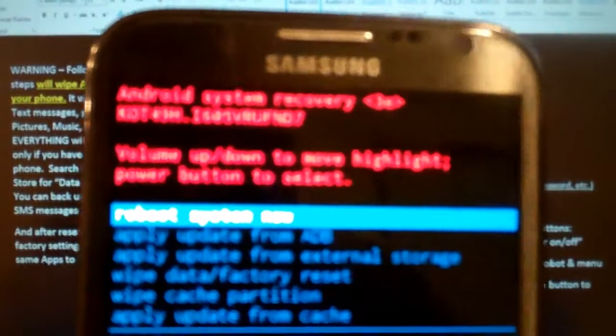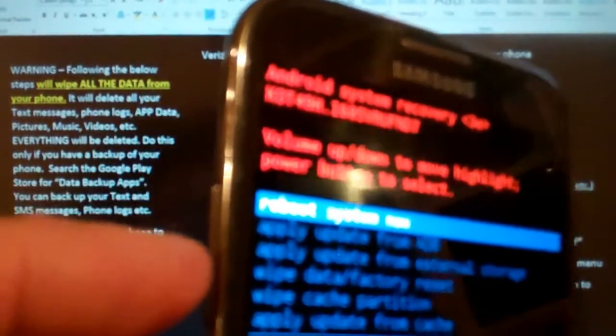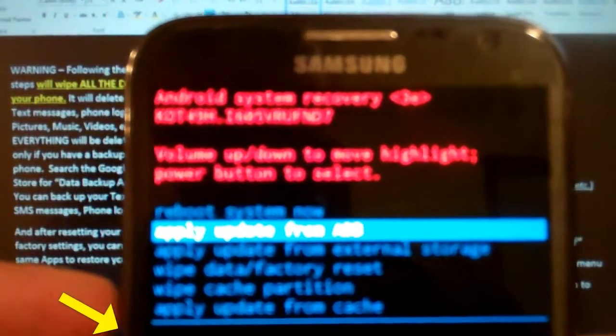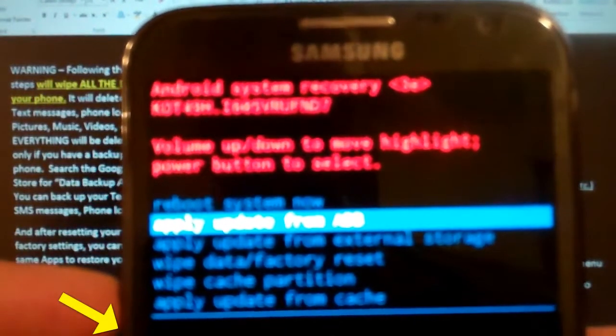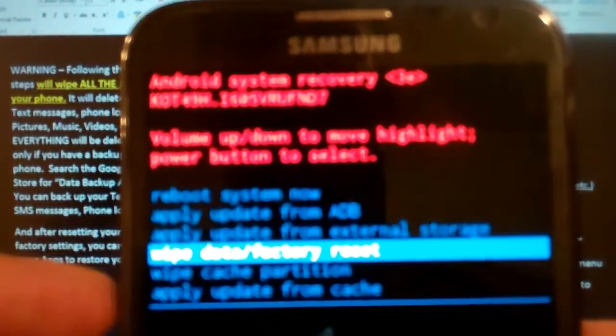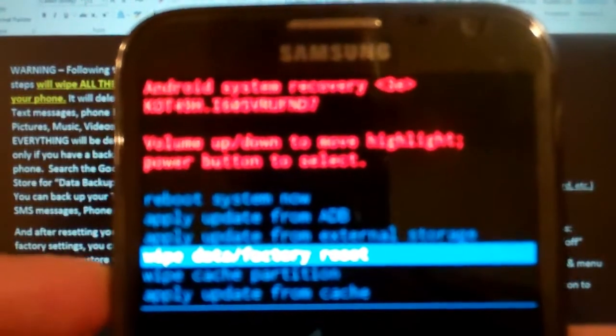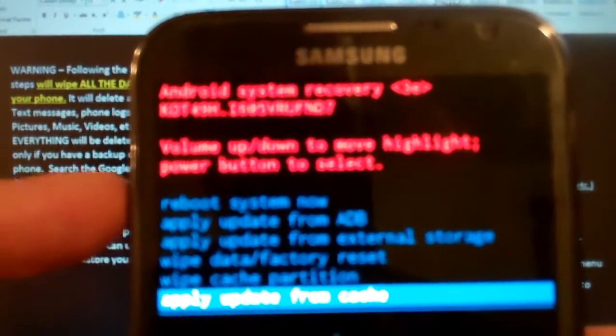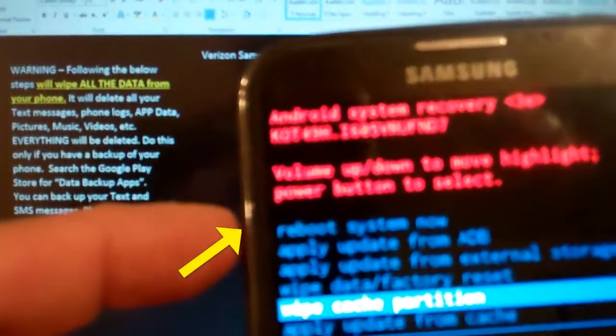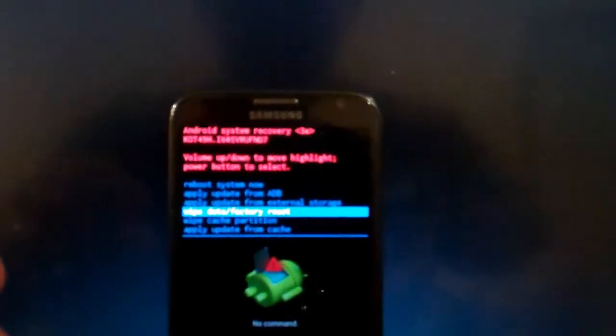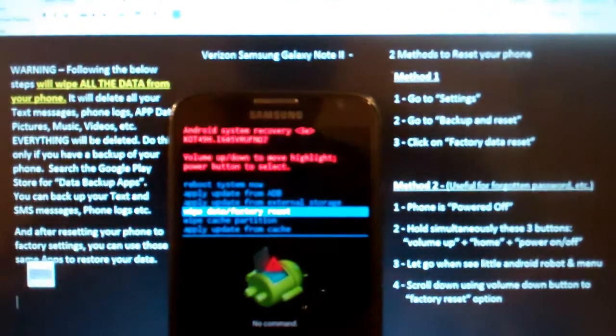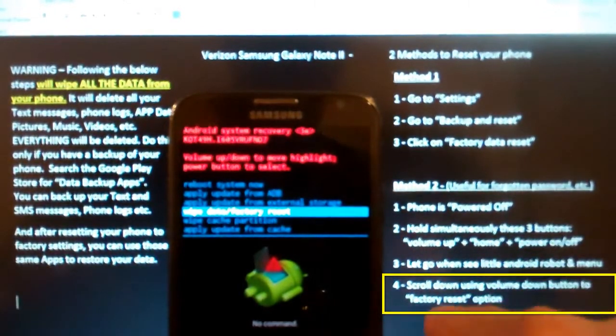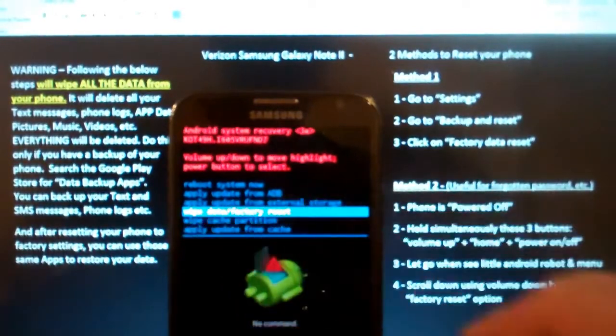At this point we can either do a reboot, which is where it's set now. We're going to scroll with the volume down or the volume up. So I'm going to scroll down: I could apply updates from ADB, apply update from external storage, wipe data factory reset (that's what I want to do here), wipe cache partition, apply update from cache. Let me scroll back up again with the volume up. So you see that, I was scrolling down using the volume. We're going to do the factory reset option, or here it's called wipe data factory reset.